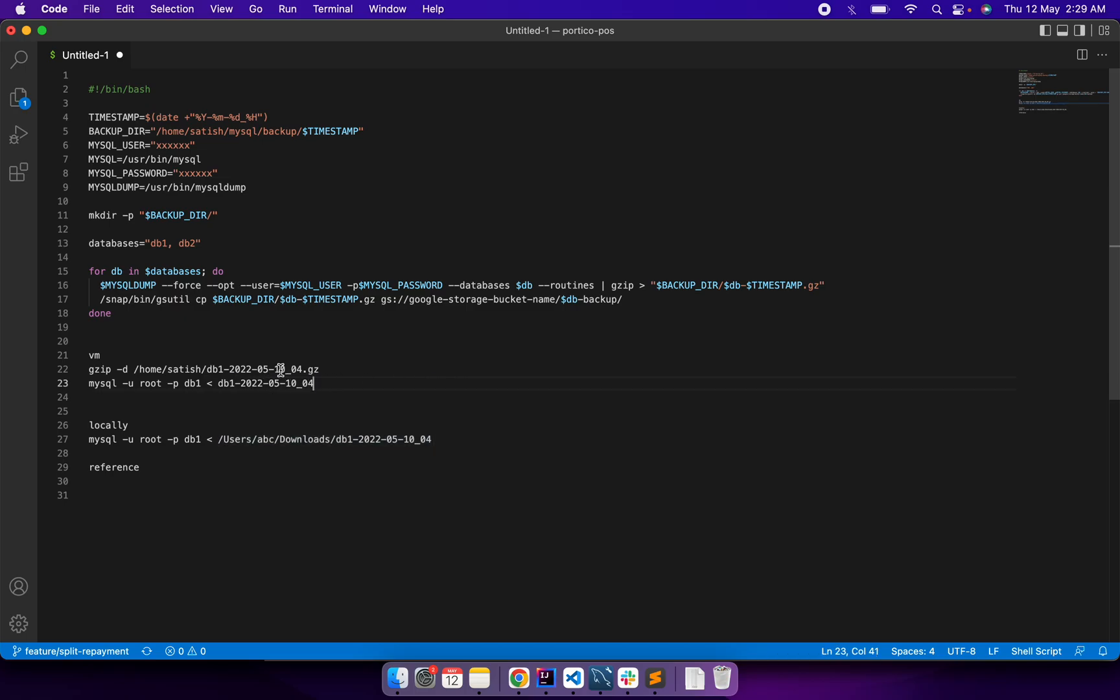Okay, after unzipping, I ran this command. It was taking some time because my VM didn't have that many resources - it was only a four-core machine and the file was quite big. So I was not able to restore the data back to my database where some of the data was lost.